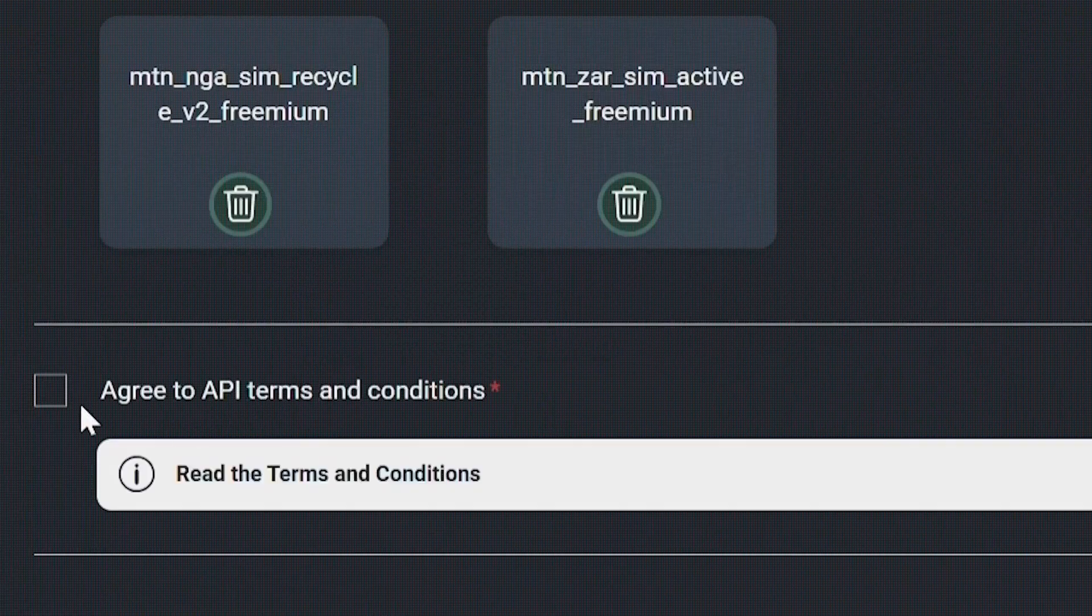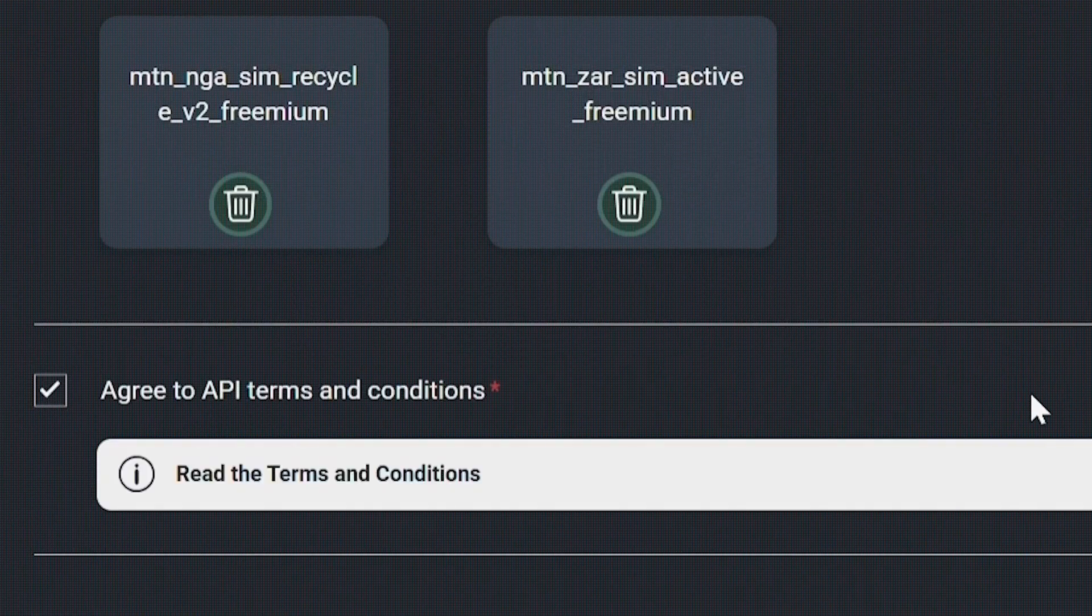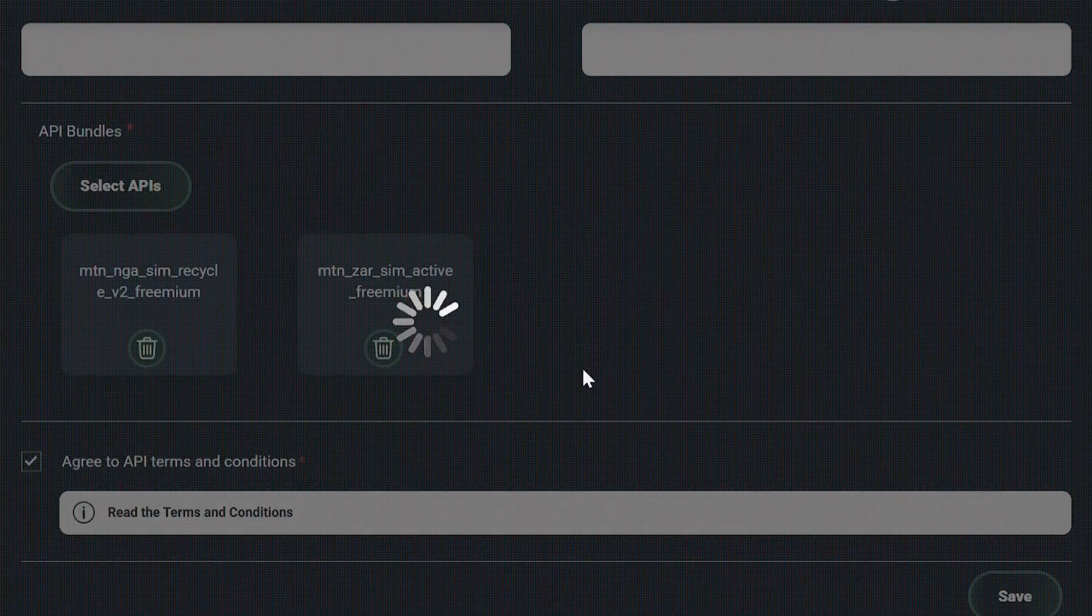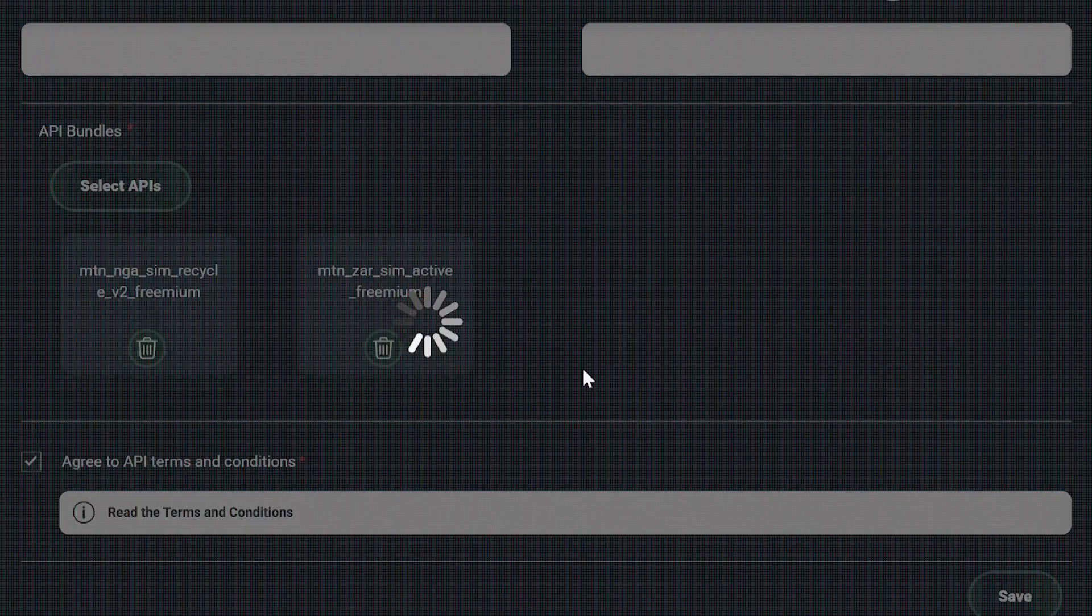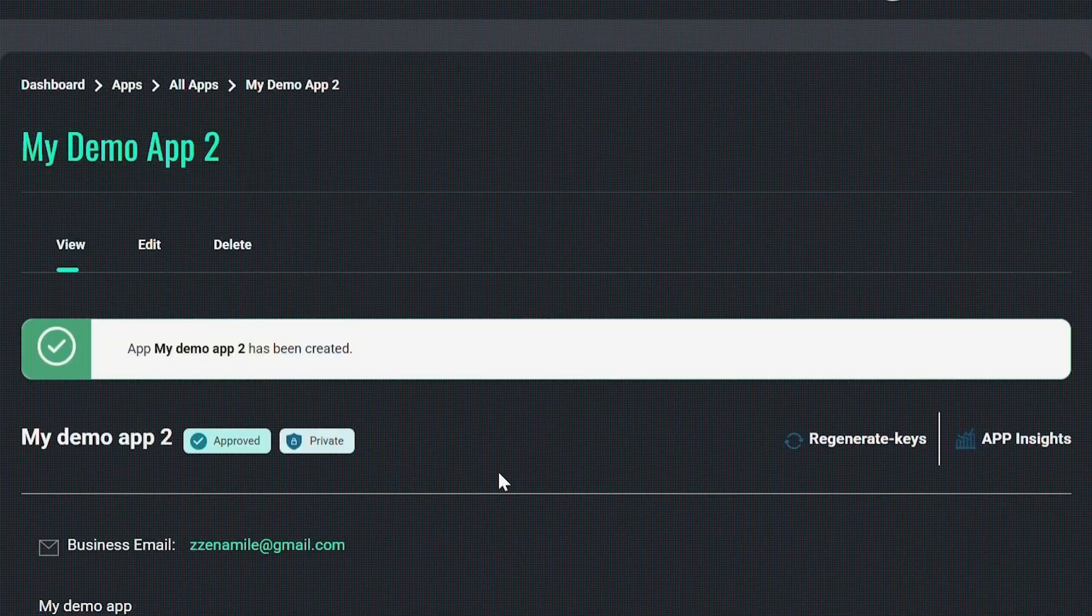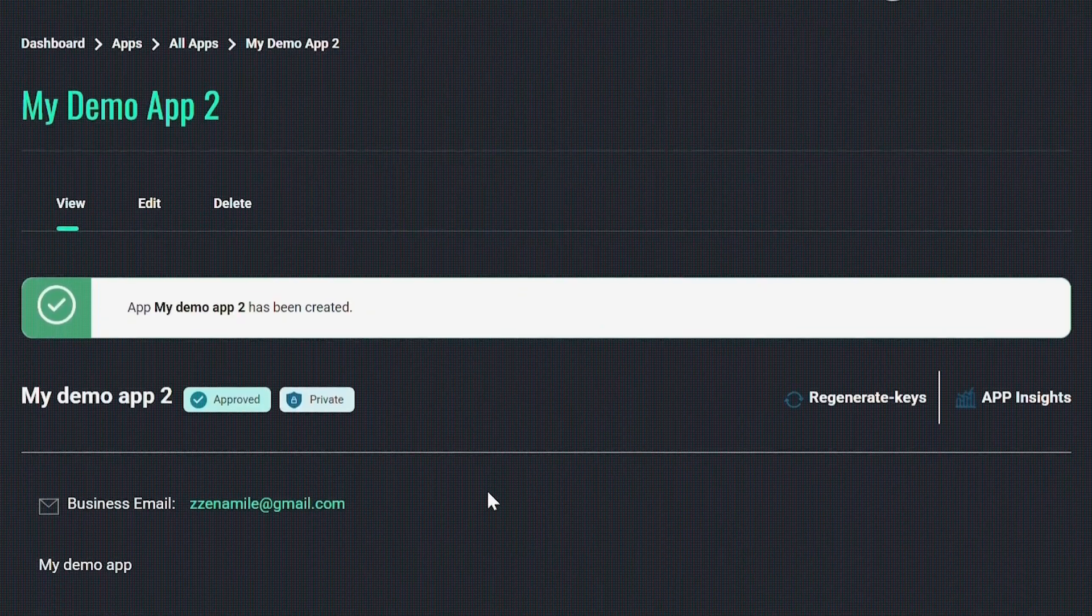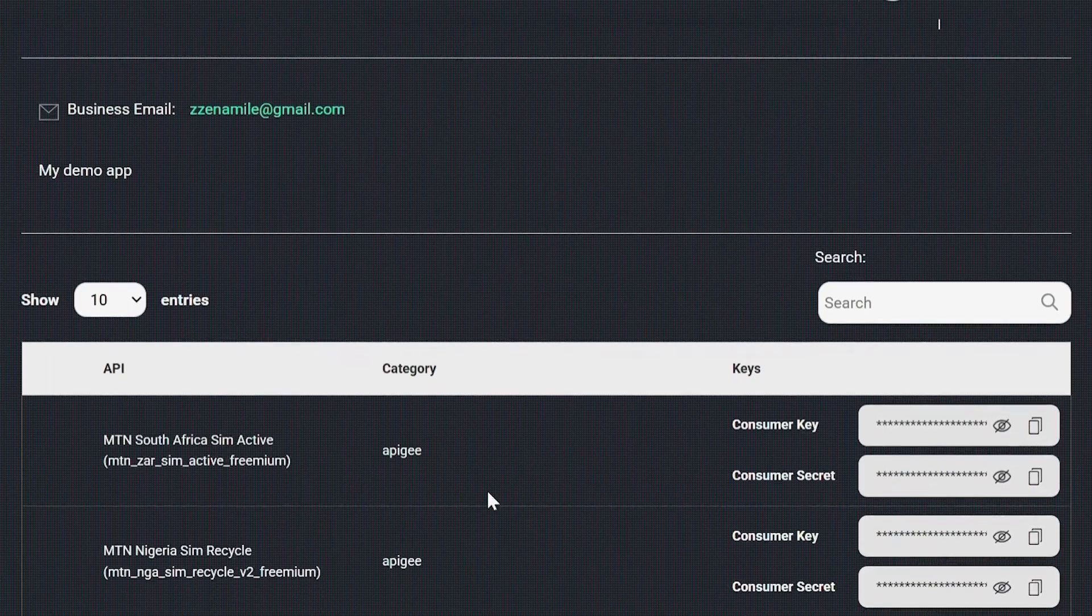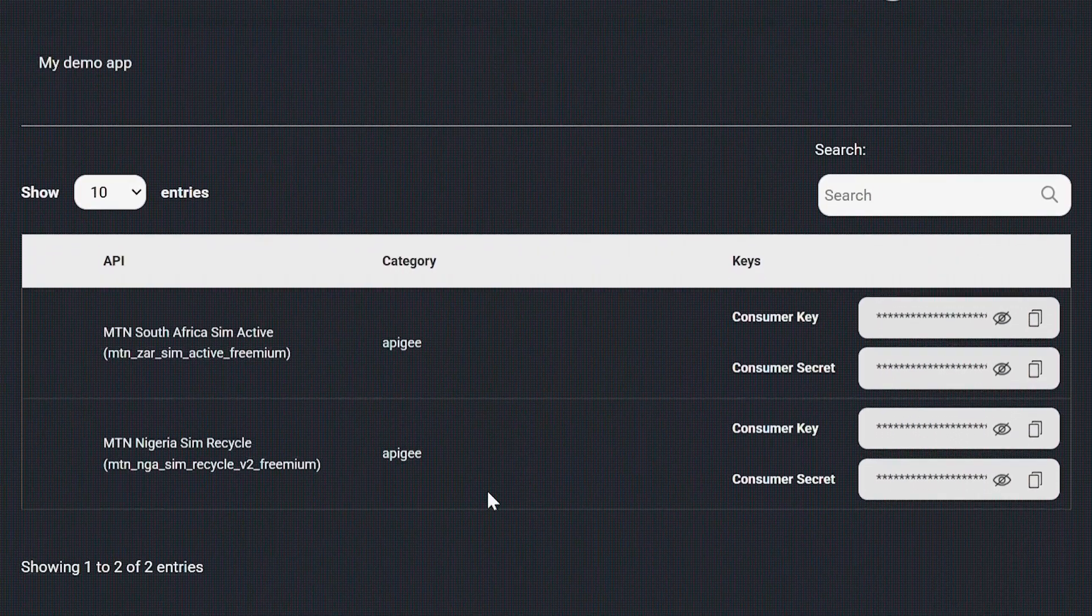Once you've read the terms and conditions, you can accept and save. Now you've successfully created your app. It has the APIs you subscribe to along with the credentials.